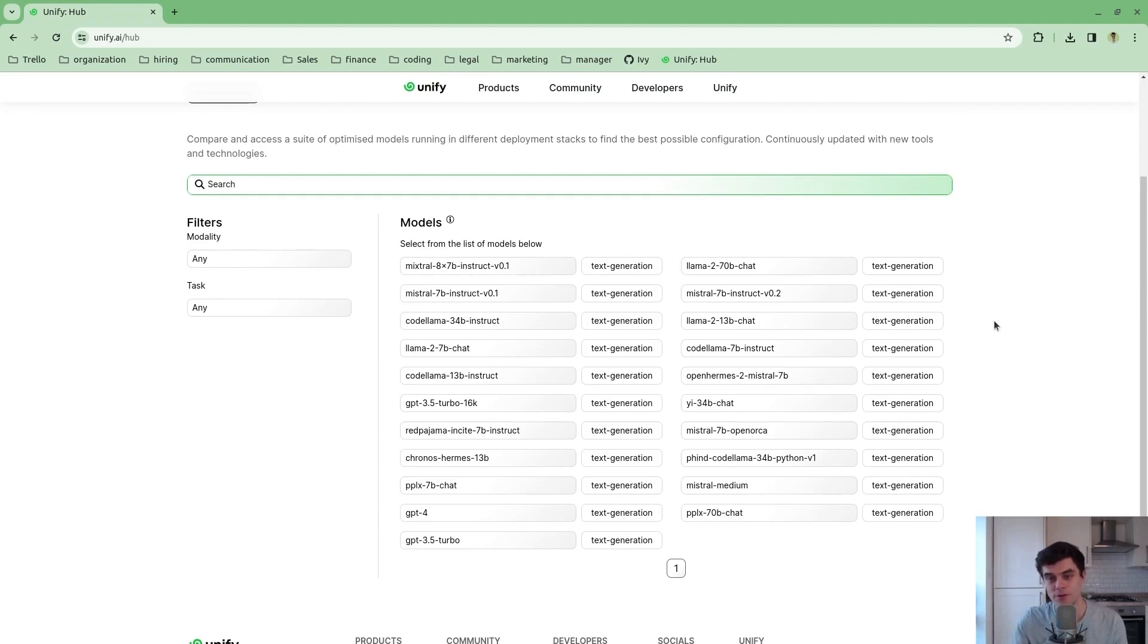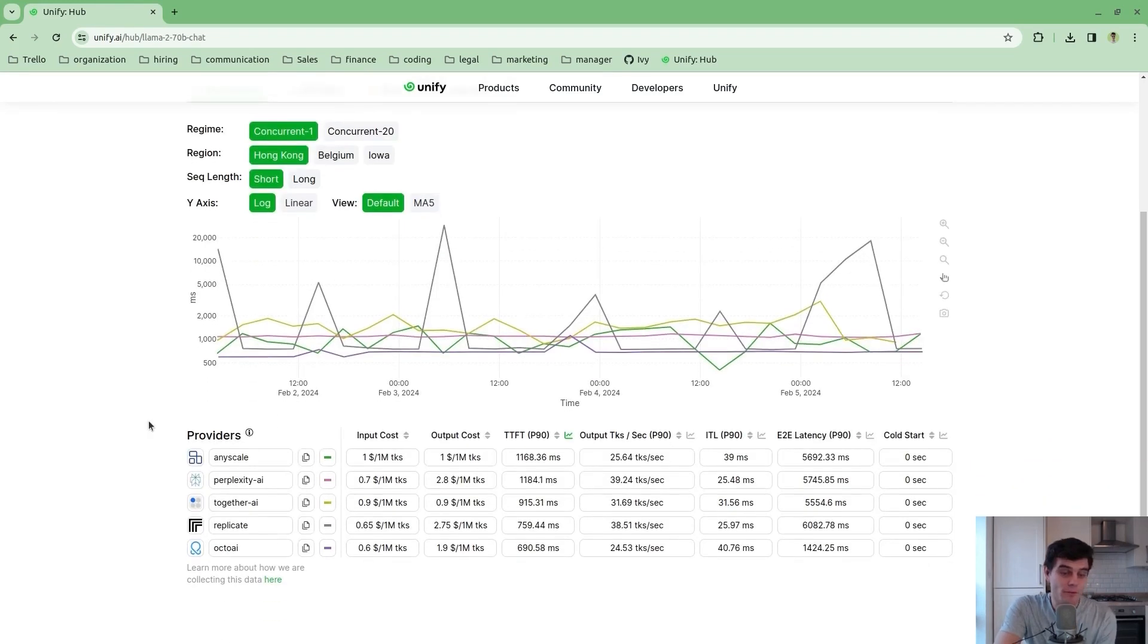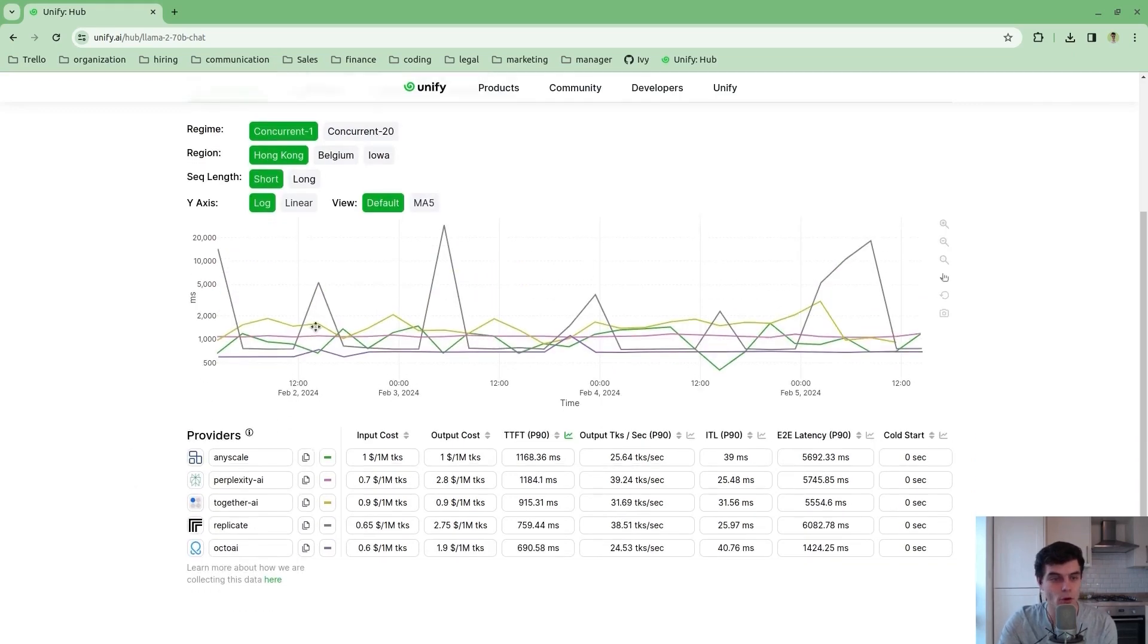What you can do is you can click on any of these different models to go to a model specific page. Then what you'll find is all of the different providers which support that particular model.